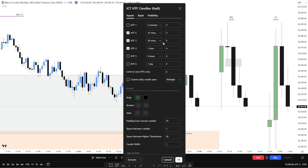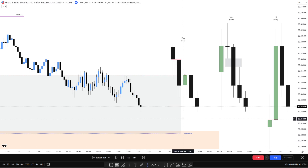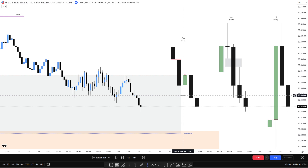With ICT Higher Time Frame Candles by Fatty, you can plot a whole series of candles — the hour, the daily, the four hour. What I do is usually on the main screen I've got the 15, the 30, and the hour, and on a second monitor I've got the four hour and the daily, so I can watch everything going on in real time while I'm on the lower time frame charts.